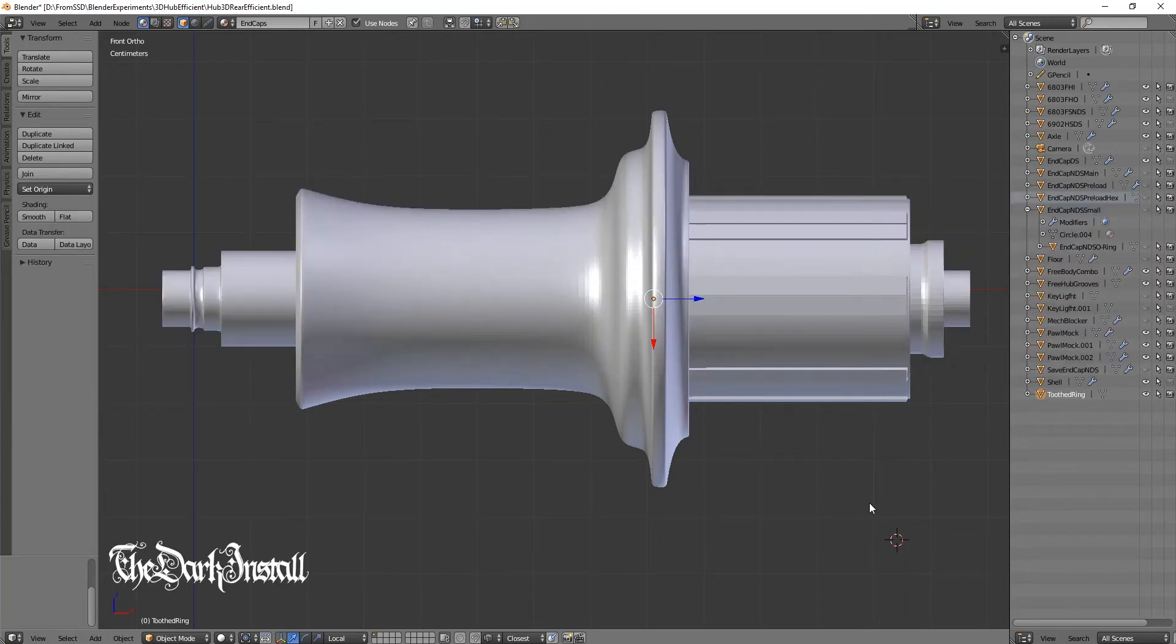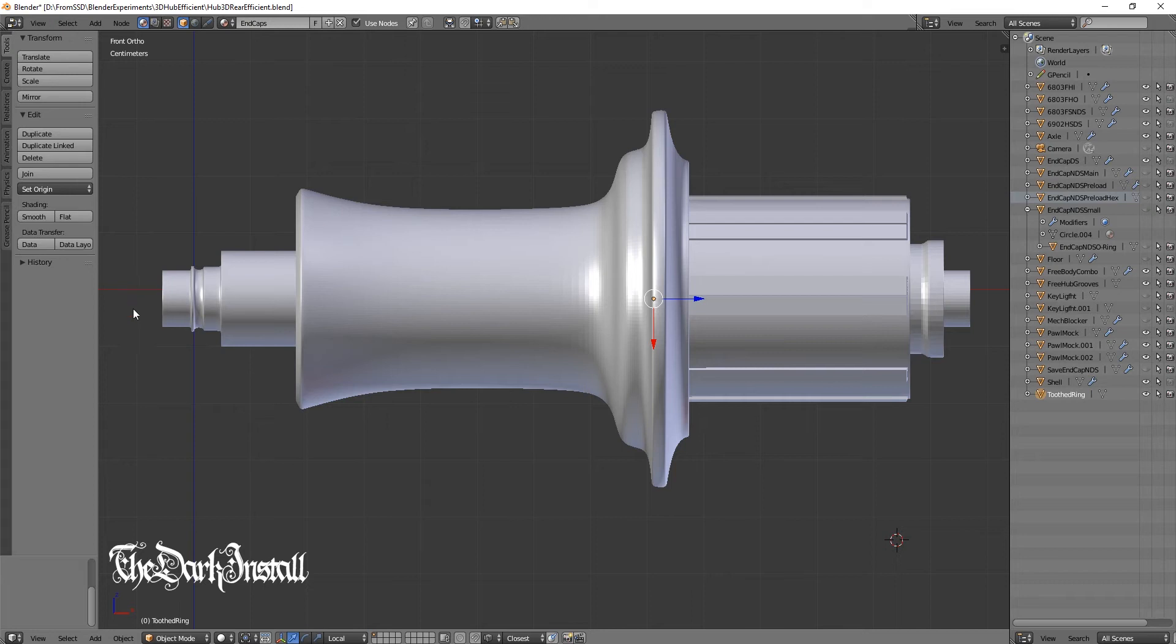Welcome to part two of my Concept Hub video series. This video will focus purely on this end cap system, which I've started to fine tune.